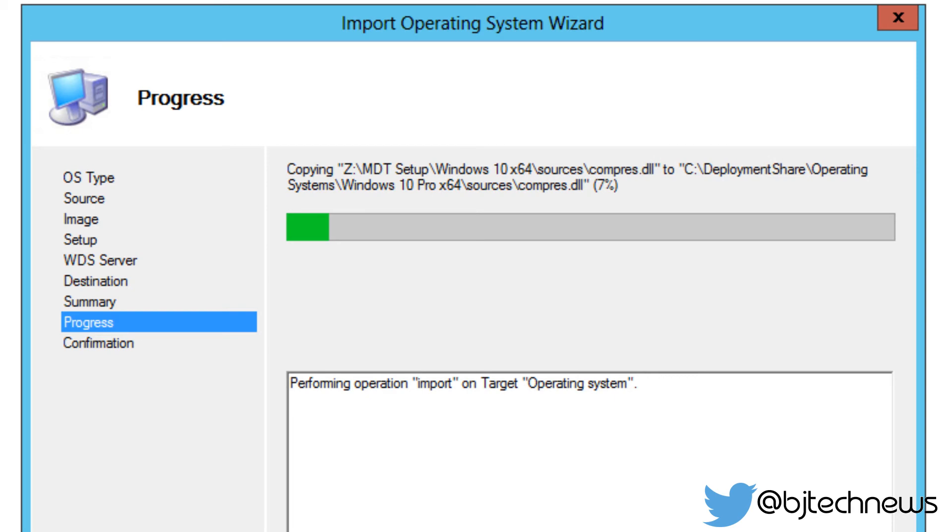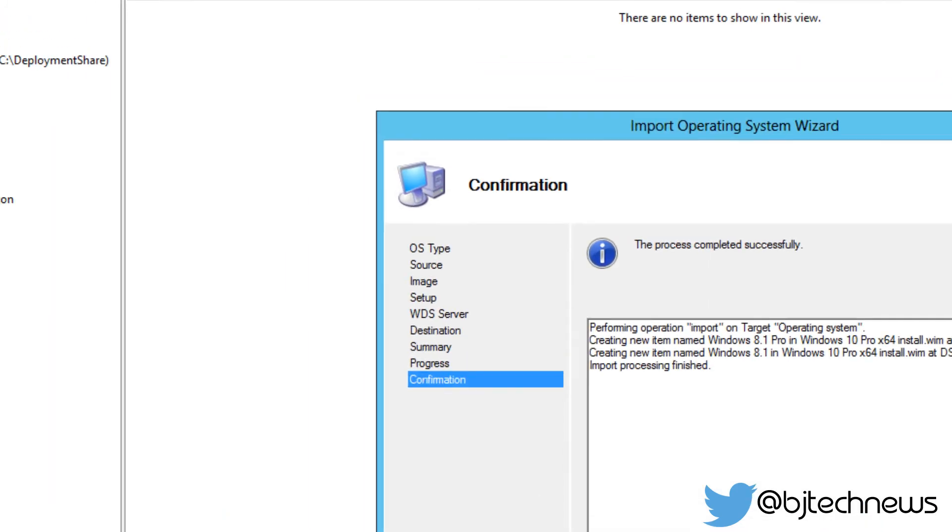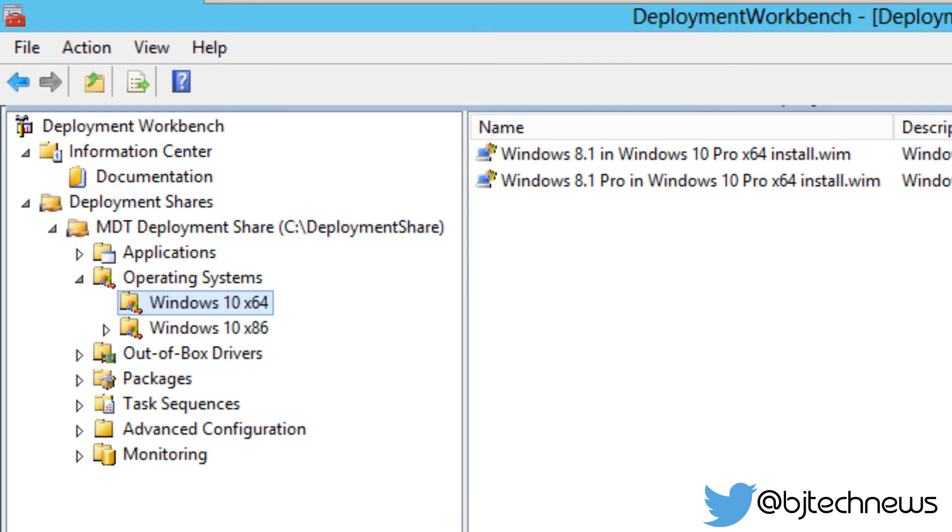And yes guys, finally the import of our Windows 10 into our MDT 2013 completed successfully with no problem. This is awesome. So we can click on finish.